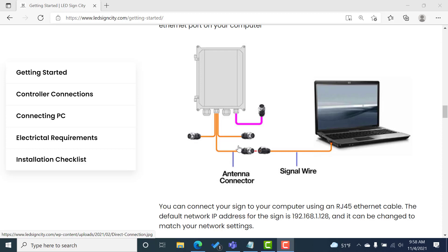Those cables should be labeled antenna. So go ahead and put those connectors together and then connect the other end directly into your computer to that RJ45 or Ethernet port.